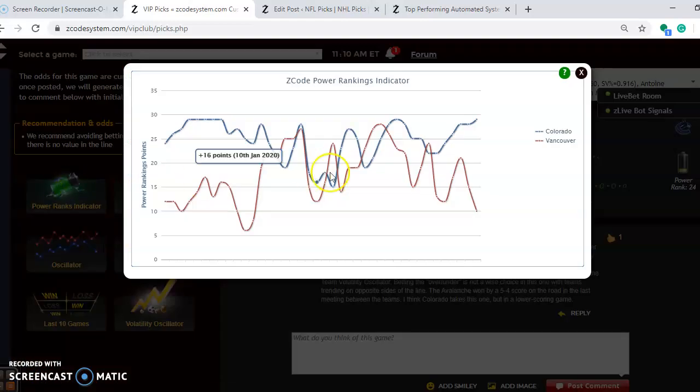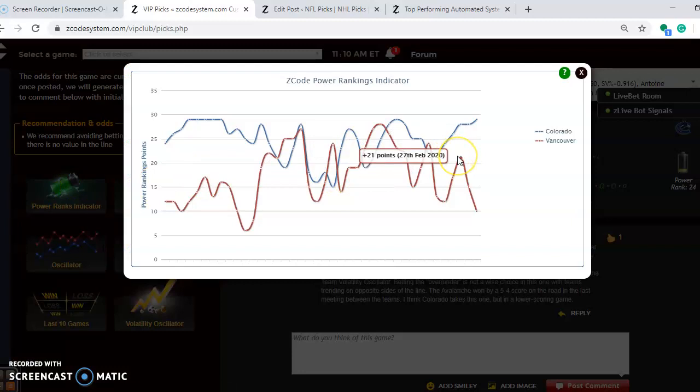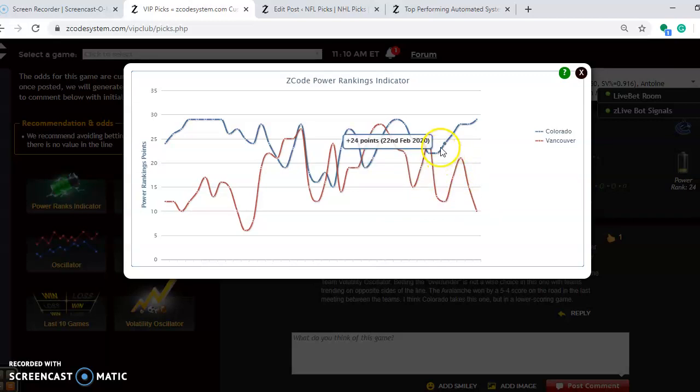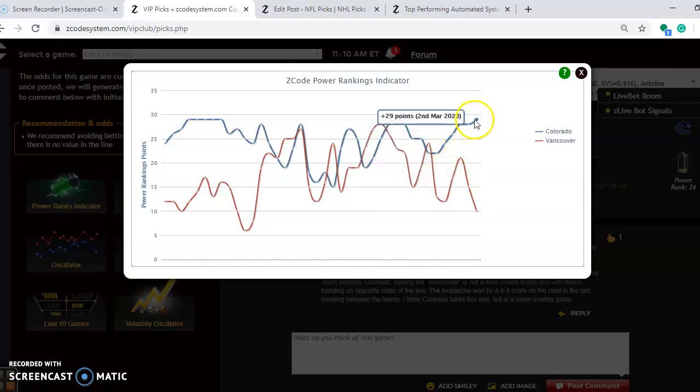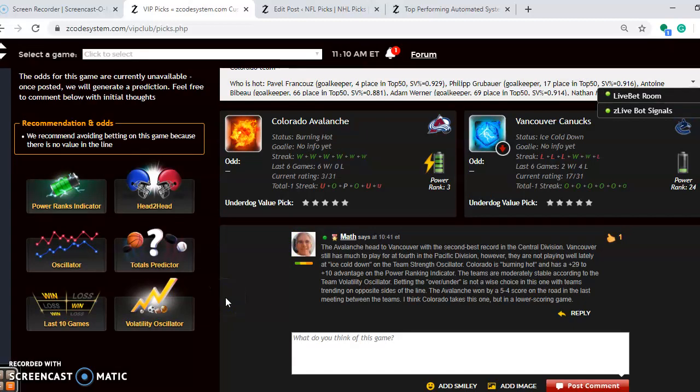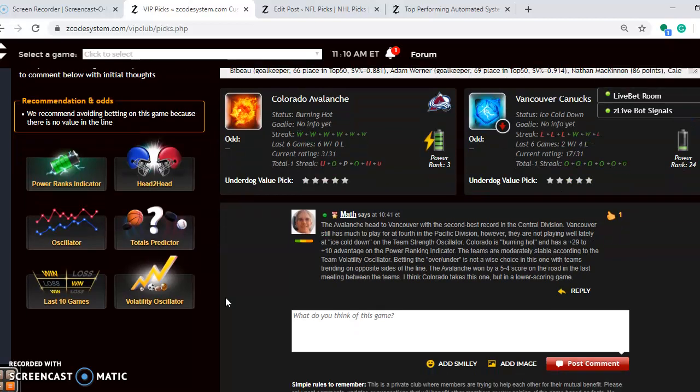If you look at the power-ranking indicator, you can see Vancouver is on a downward trend. They were plus 21 back on the 27th of last month, and they're all the way down to plus 10. And Colorado has been on an increase, a slight increase over the last couple days to plus 29. So what does this mean overall as far as who I think will win the game? I think that Colorado takes this one on the road, but in a lower-scoring game than the first matchup, look more like a 3-2 game or a 3-1 score in this one.